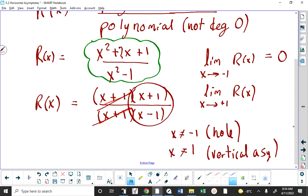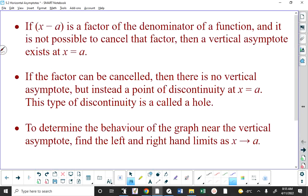That tells you that as x is approaching negative one, y is approaching zero. But since negative one is not a permissible value, there must be a hole there that y is approaching. On the other hand, if you evaluate the limit as x approaches positive one, you would discover it's undefined. Undefined can mean positive or negative infinity, and if a limit is approaching some value of x and it's approaching infinity, that's an asymptote.